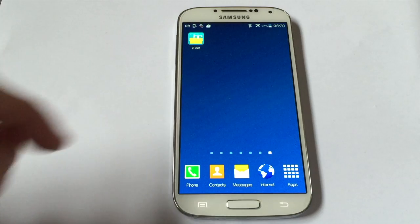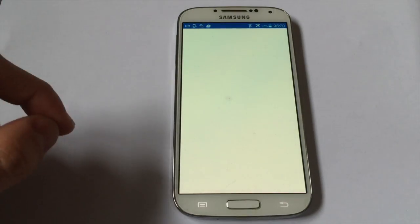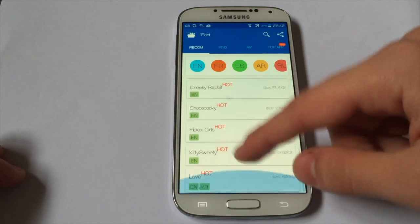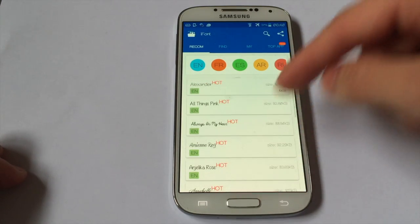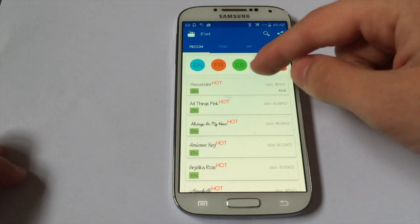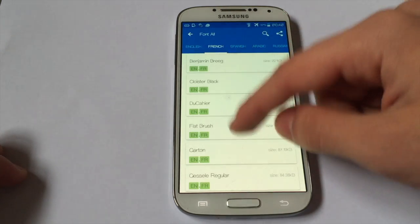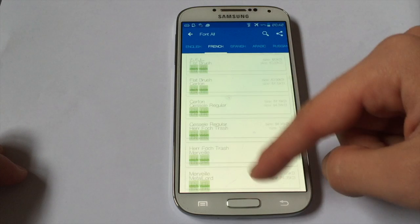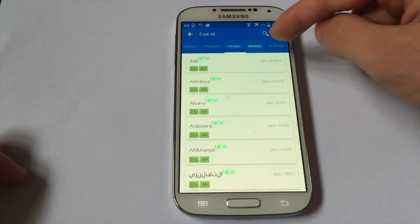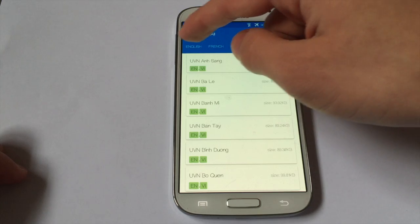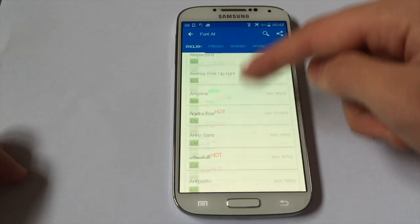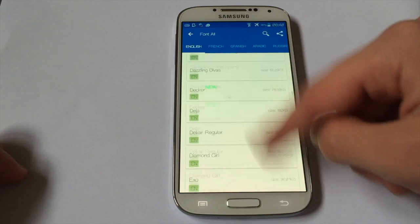Once you have downloaded the app, launch iFont. Here it has every font that you can download. You can even change the language — Spanish, Arabic, and basically every language that you like. There are many, many fonts that you can download.